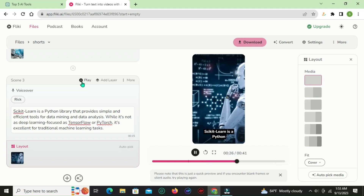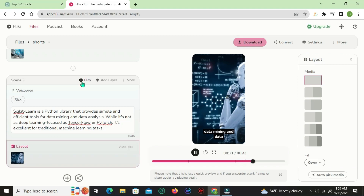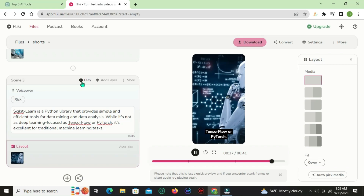Scikit-learn is a Python library that provides simple and efficient tools for data mining and data analysis. While it's not as deep learning focused as TensorFlow or PyTorch, it's excellent for traditional machine learning tasks.